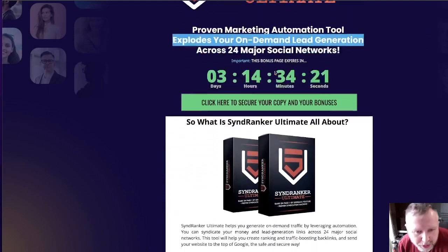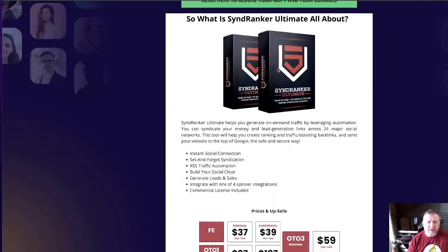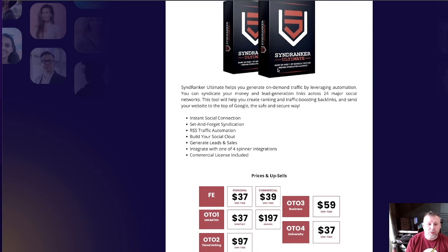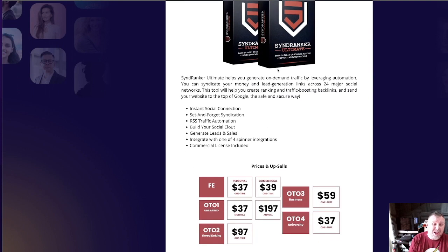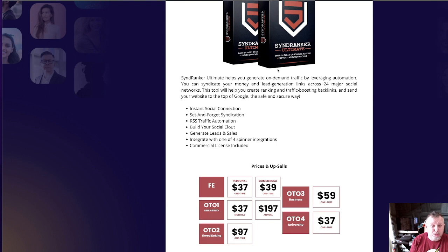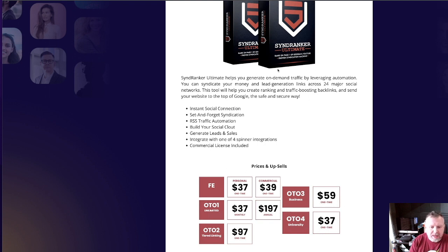So this is my bonus page. What's SIND RANKER ULTIMATE all about? It helps you generate on-demand traffic by leveraging automations. You can syndicate your money and lead generation links across 24 major social networks. This tool will help you create ranking and traffic-boosting backlinks and send your websites to the top of Google in a safe and secure way — and that safe and secure way is so important. I could show you black hat ways to get your sites ranked, but you could end up losing your accounts and it's just not worth it.